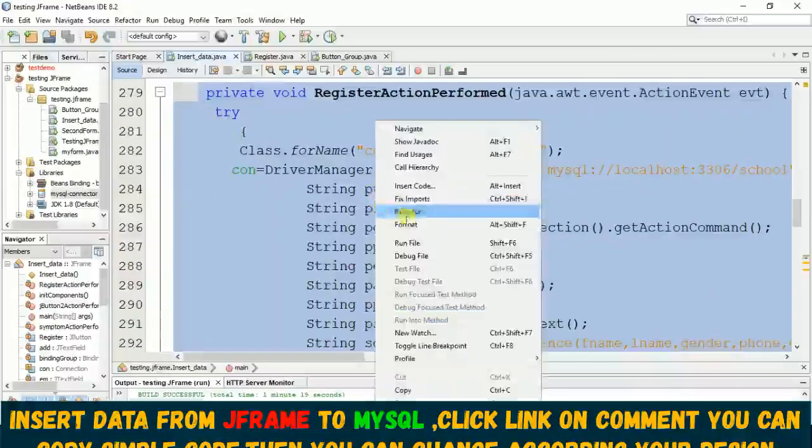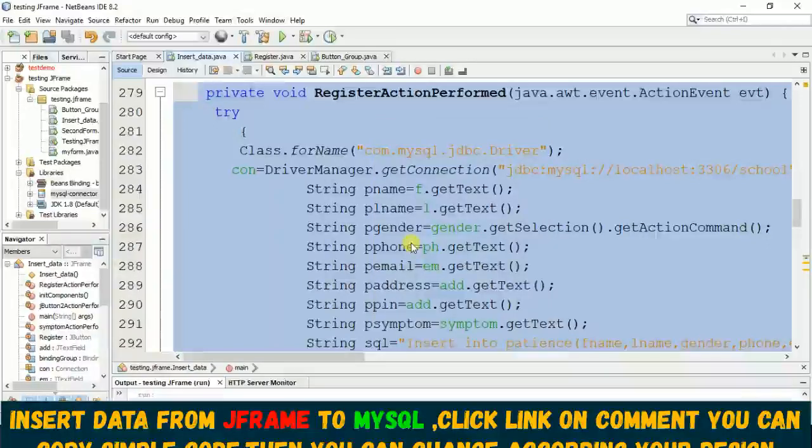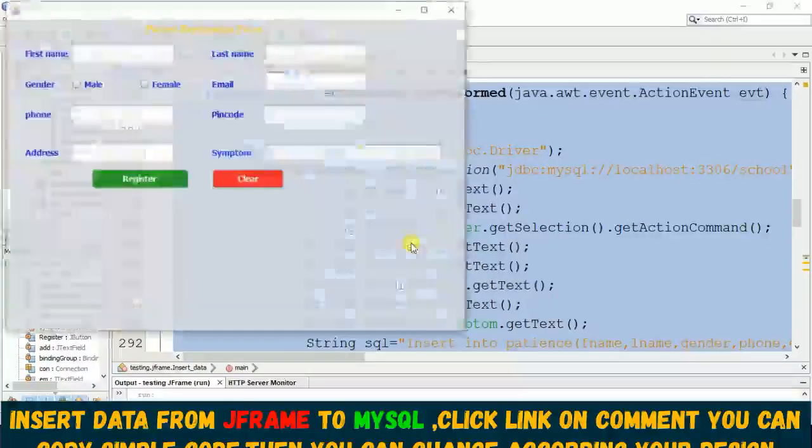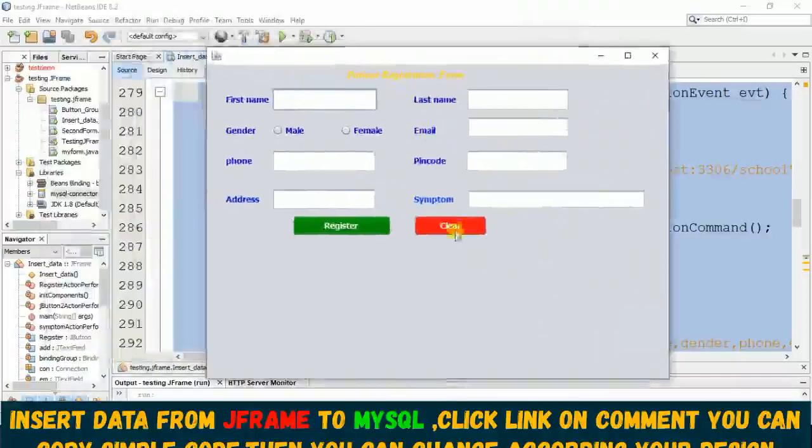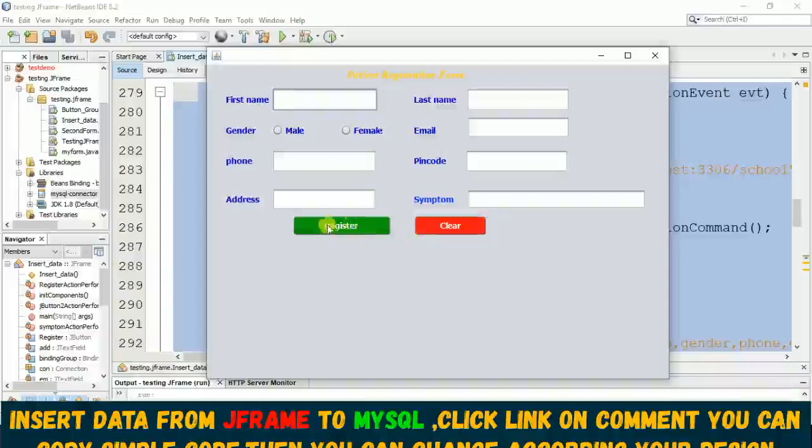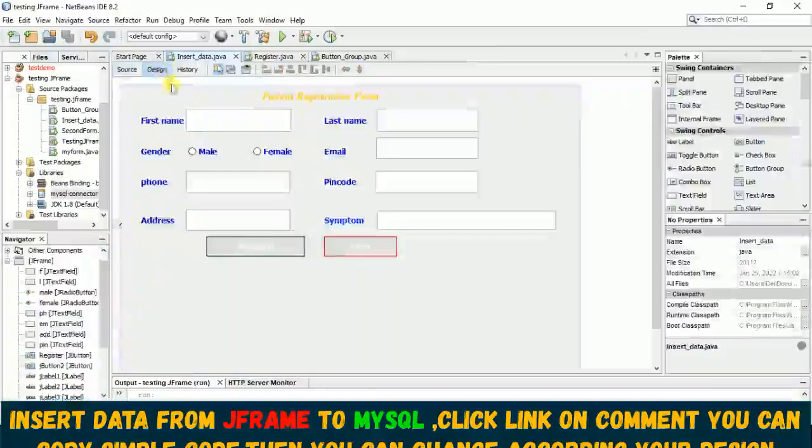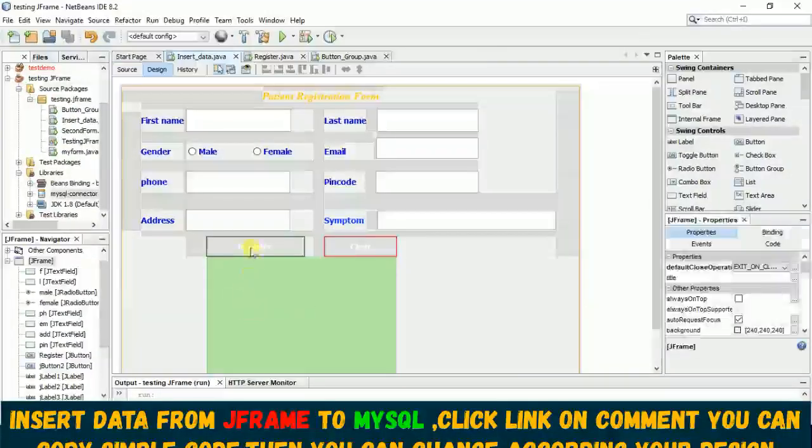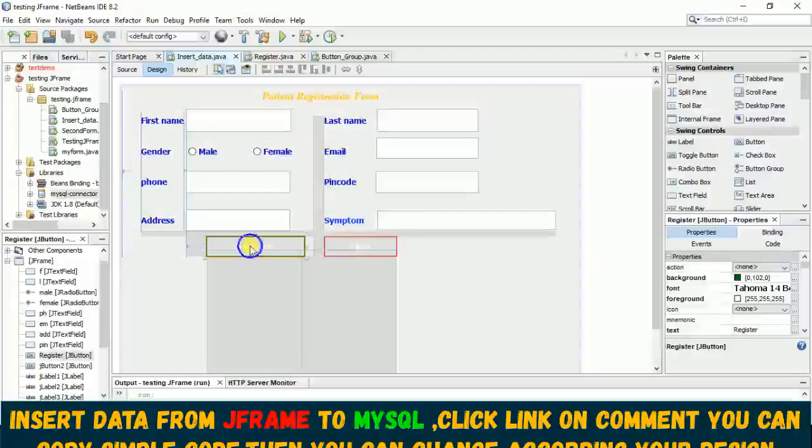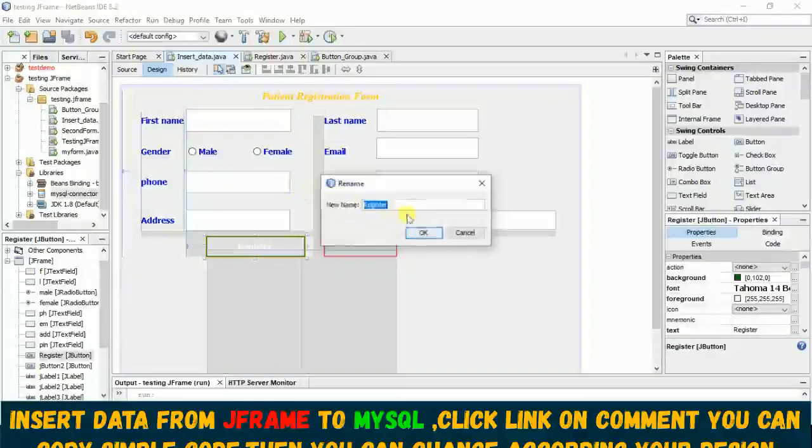Once I run this you can see it clearly - this is my clear button, this is my register button. If I go to the design form now, look here, once I right-click here you just need to put a variable.